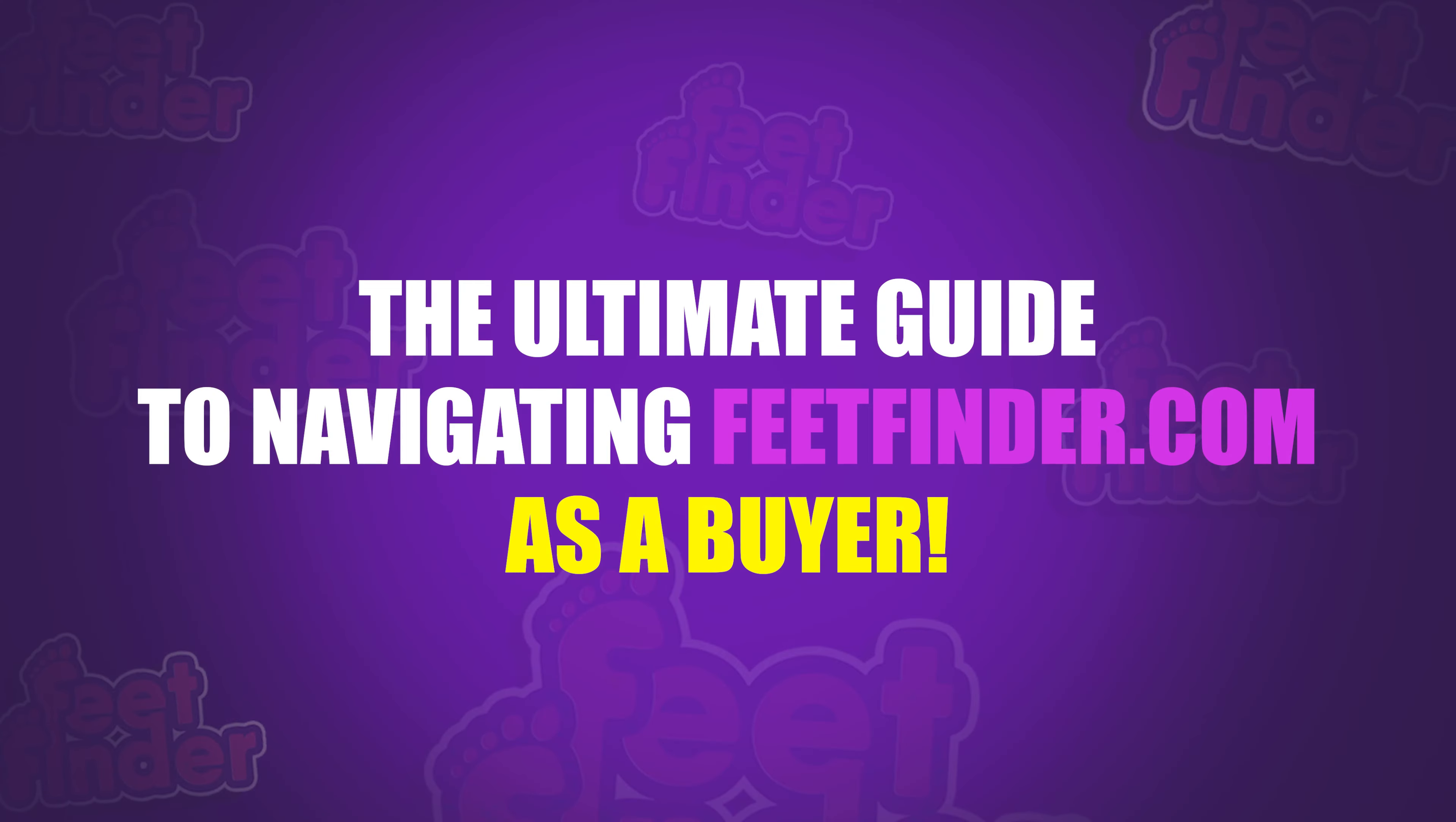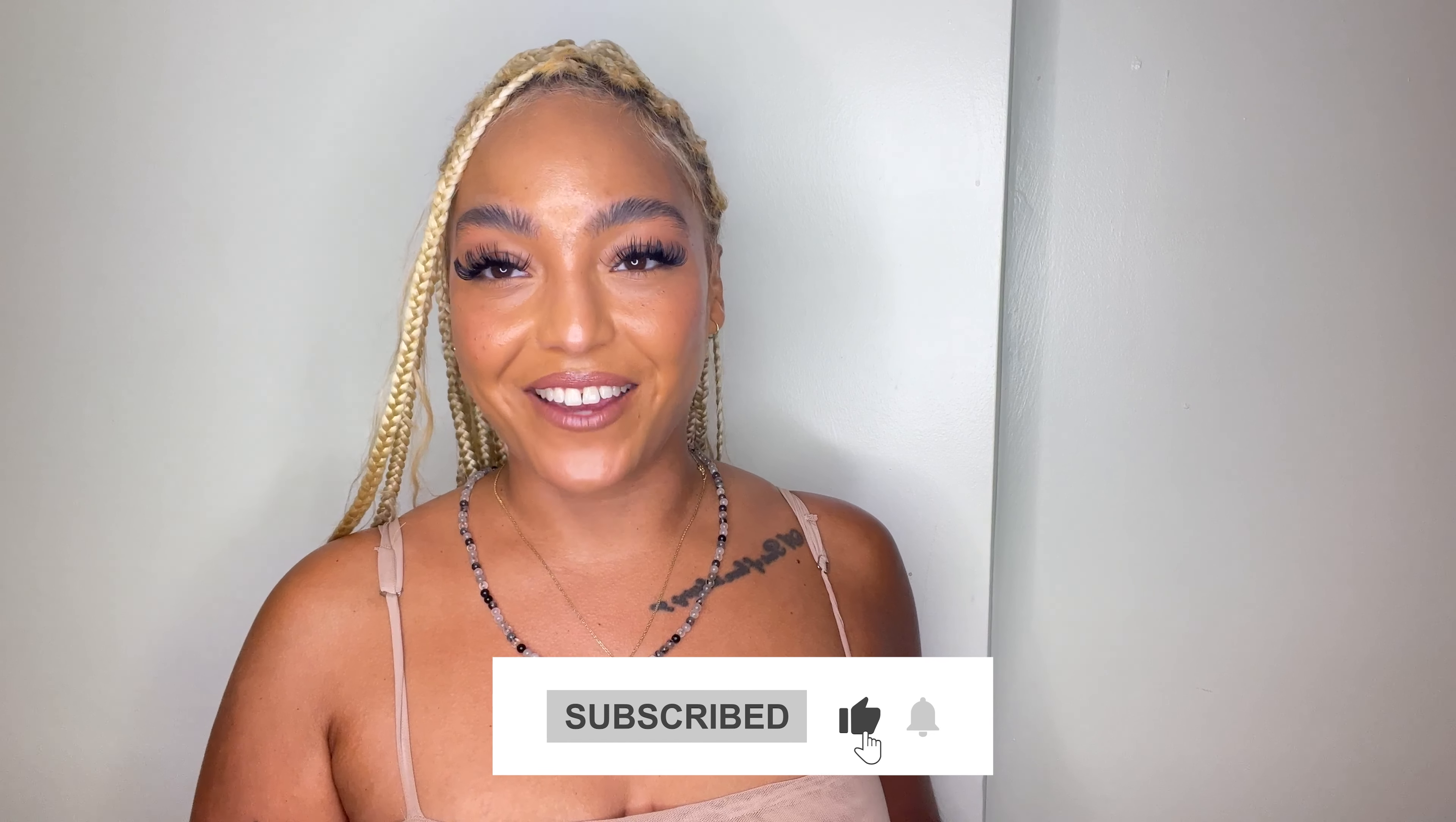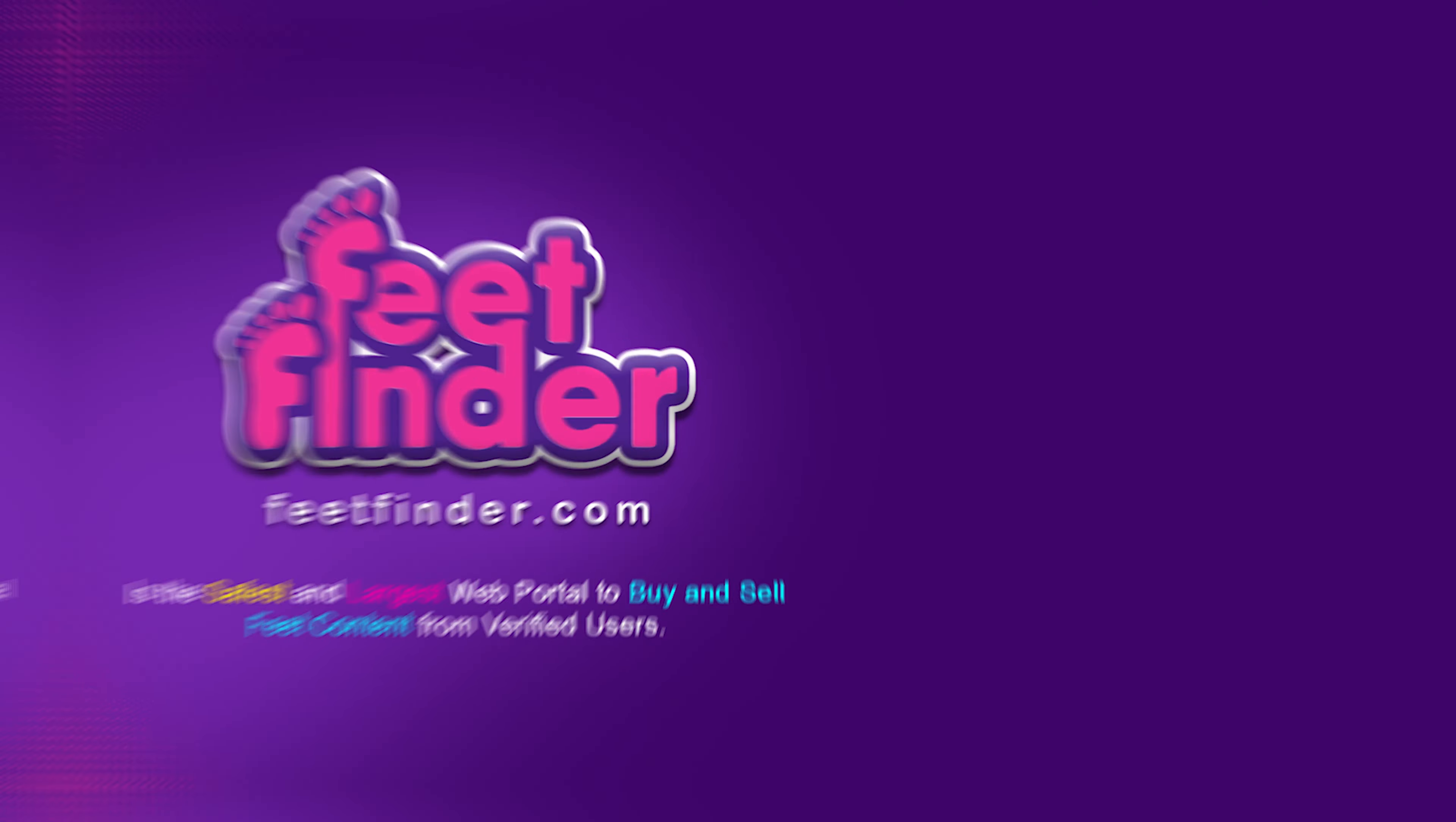And there you have it. The ultimate guide to navigating FeetFinder.com as a buyer. From exploring content, interacting with models, and diving into live cams, we've covered it all. Enjoy your journey into the captivating world of feet.